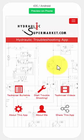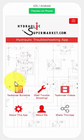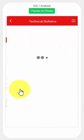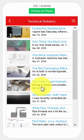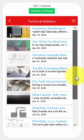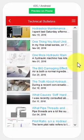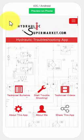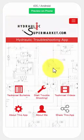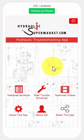Shown here is the home screen, from where you can access a library of technical bulletins for quick and easy reference, and a similar library of technical videos.